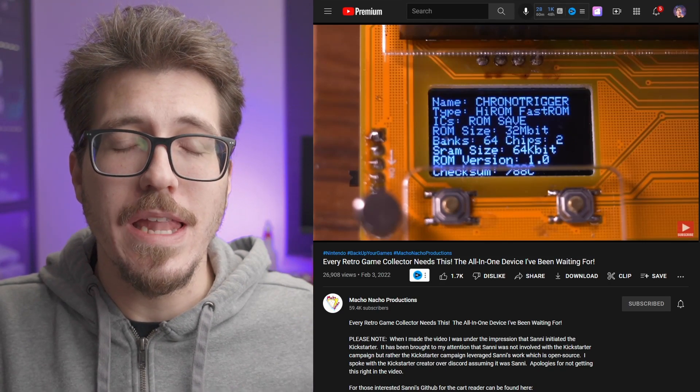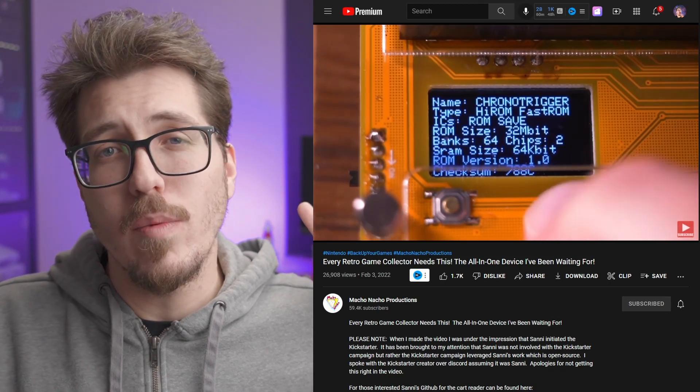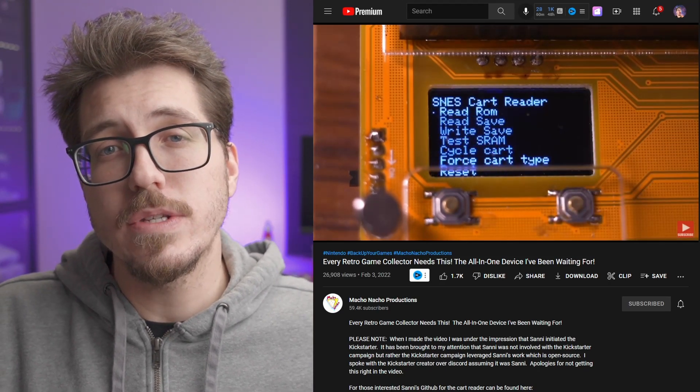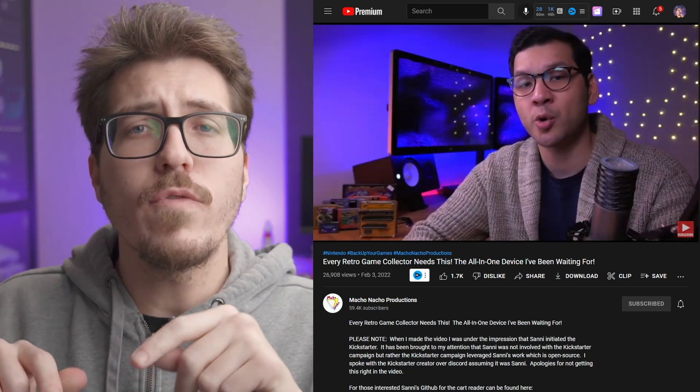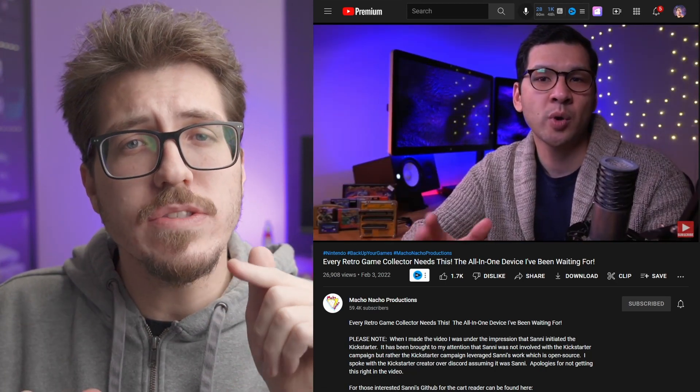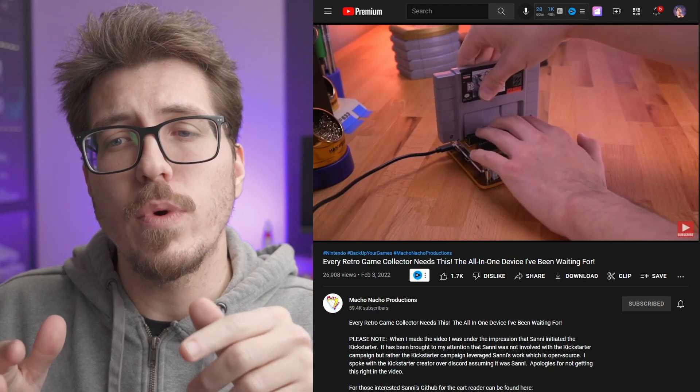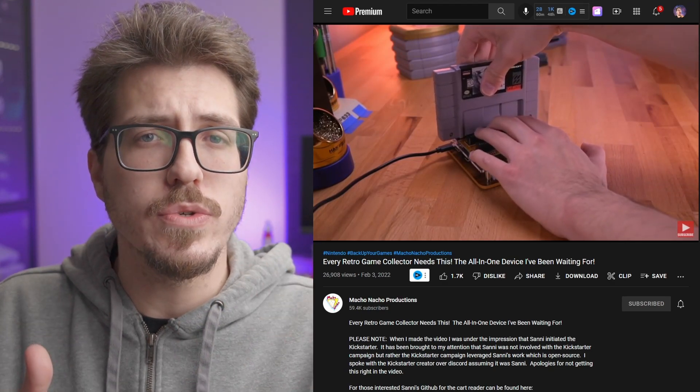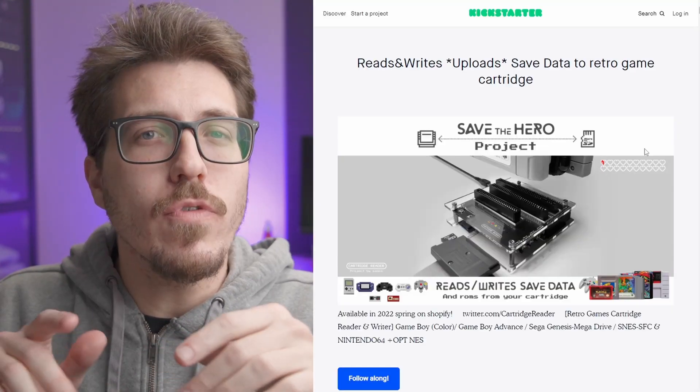I can imagine going into my closet and grabbing a game I haven't played in probably 20 years and continuing the save file from it. If you want to know more about the Save the Hero project, check out Tito's video. He goes pretty in-depth with the actual cartridge reader itself, as well as covering the Kickstarter project.